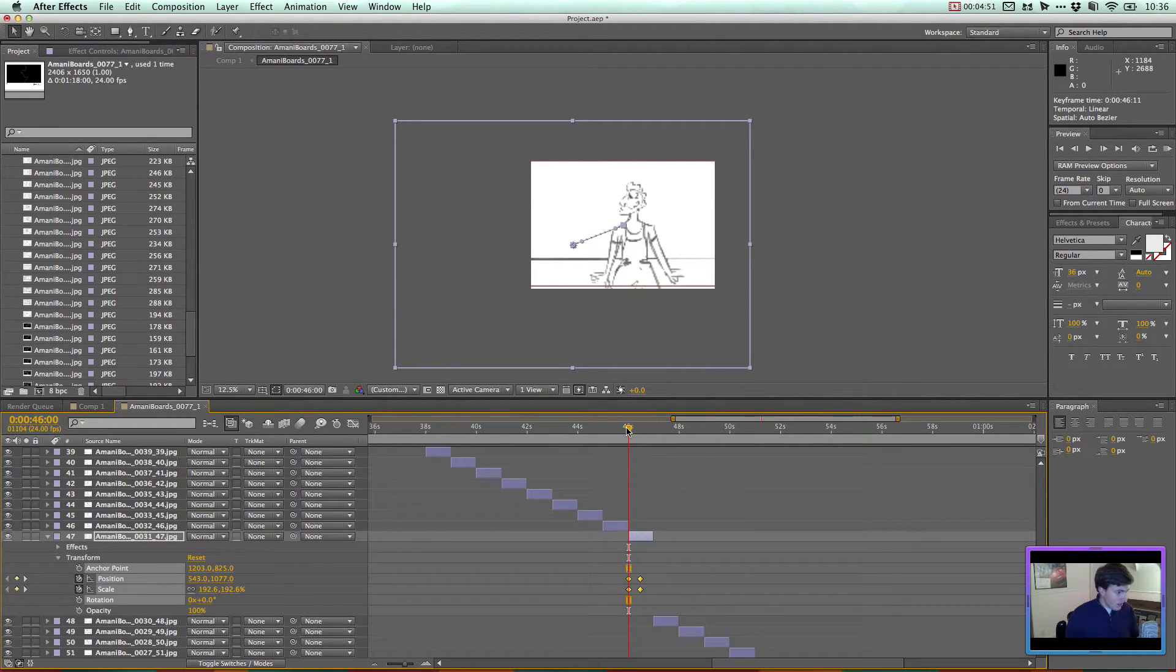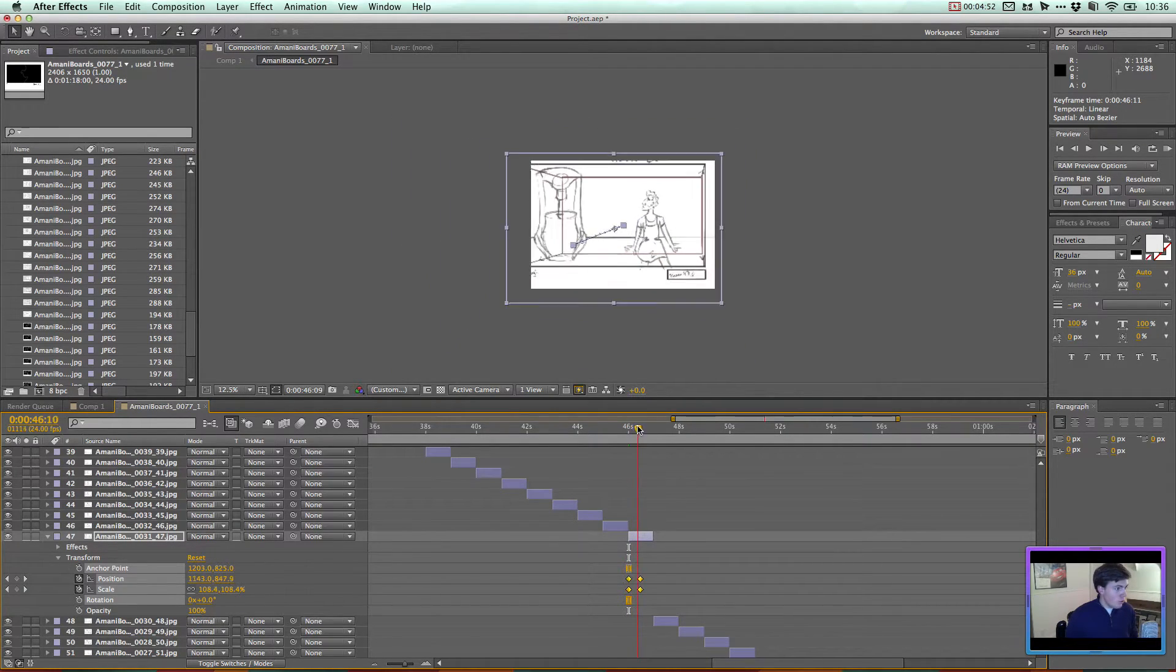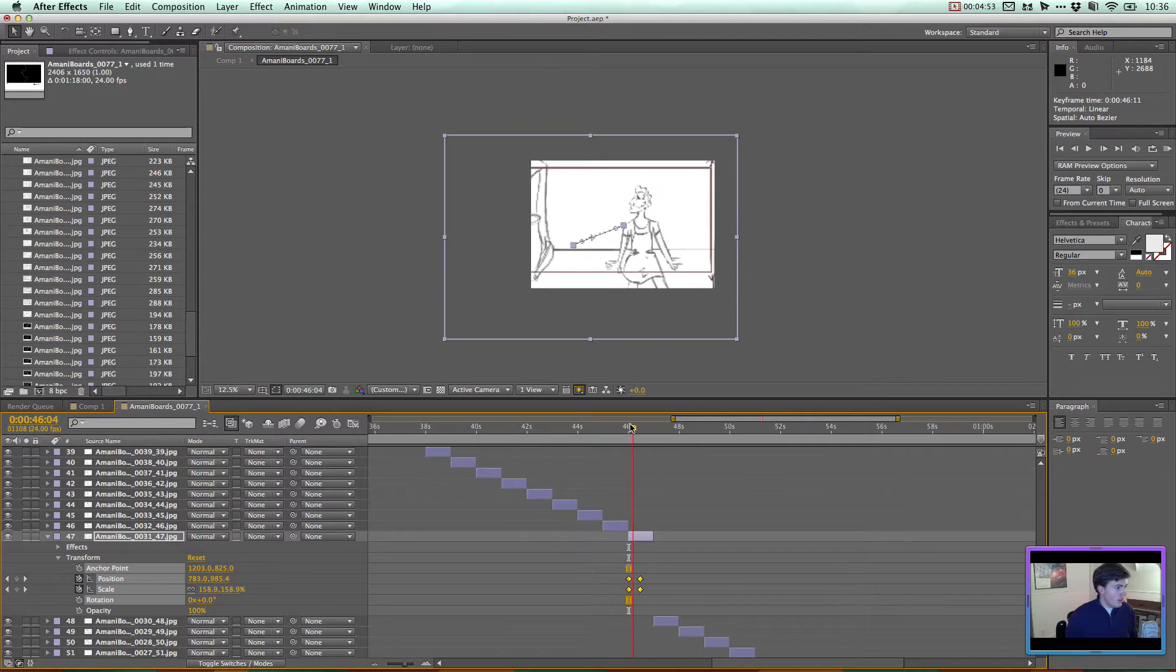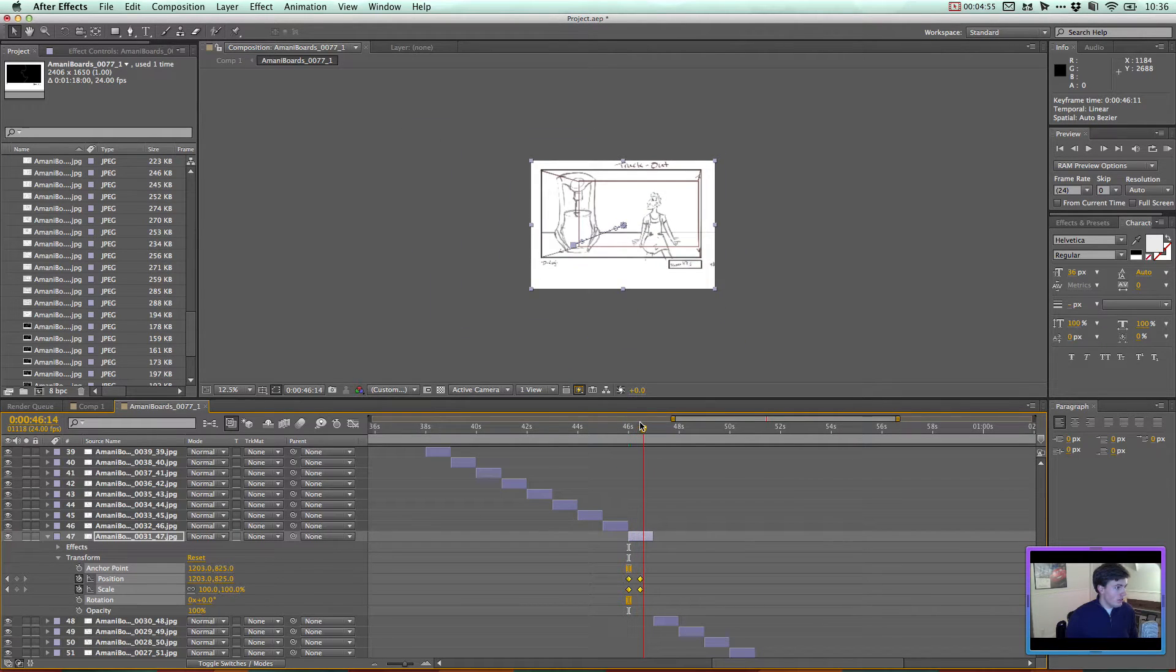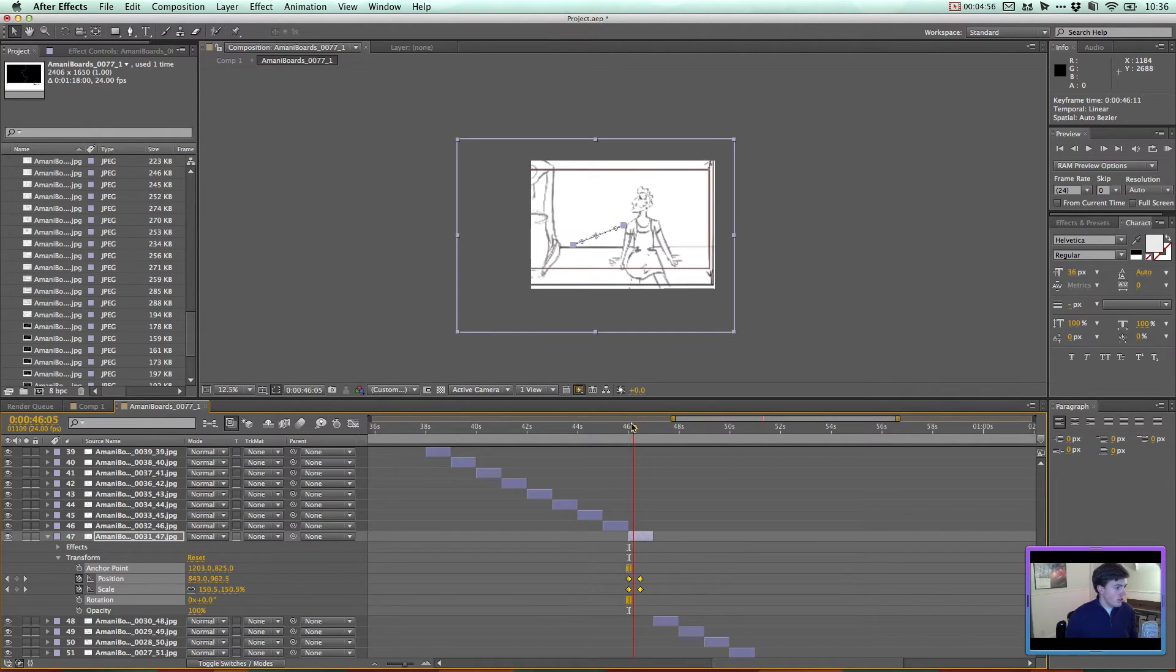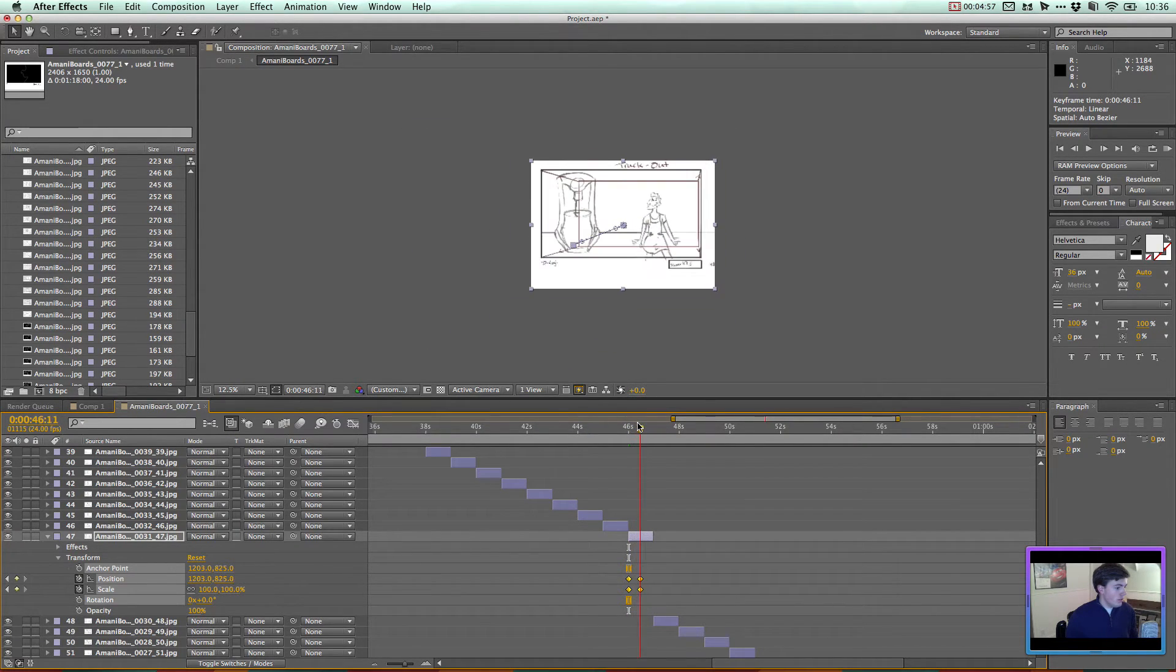Okay. And now you can see, whoop, we have a nice truck out there. And you know, maybe I don't really care about having these panel things on the bottom.